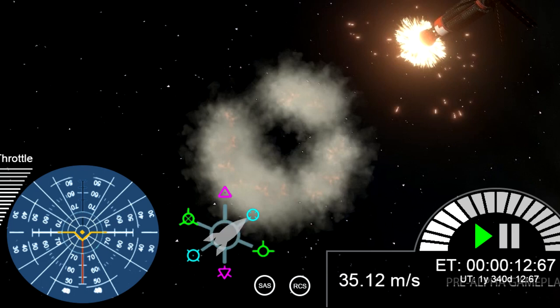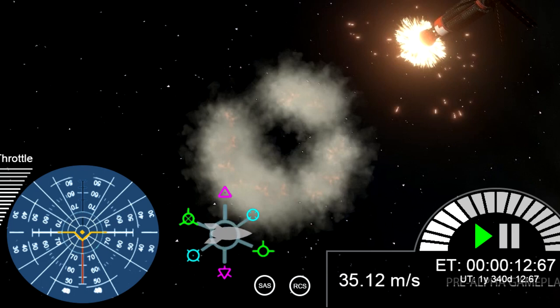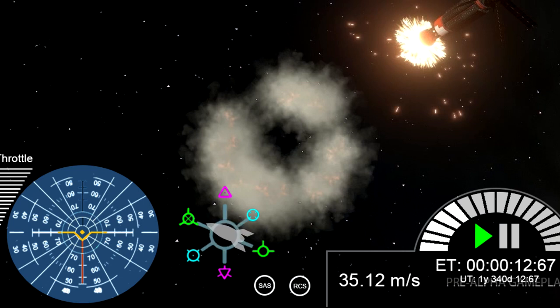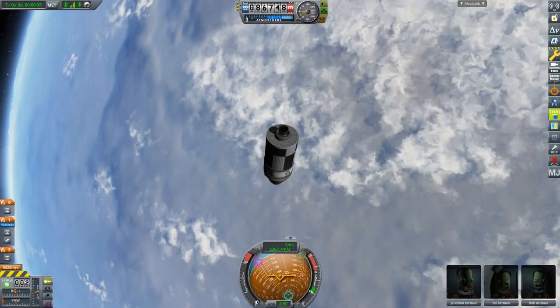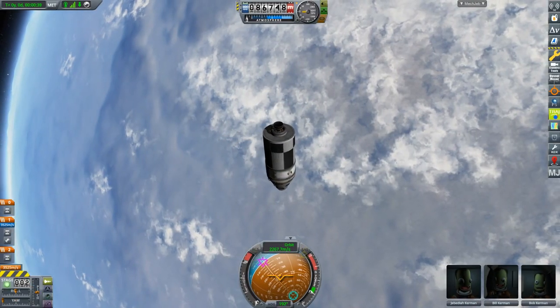The gizmo changes its orientation based on whether you are pointing it prograde, retrograde, normal, etc. The developers think this will make less experienced players realize more easily in which direction they are going in space.